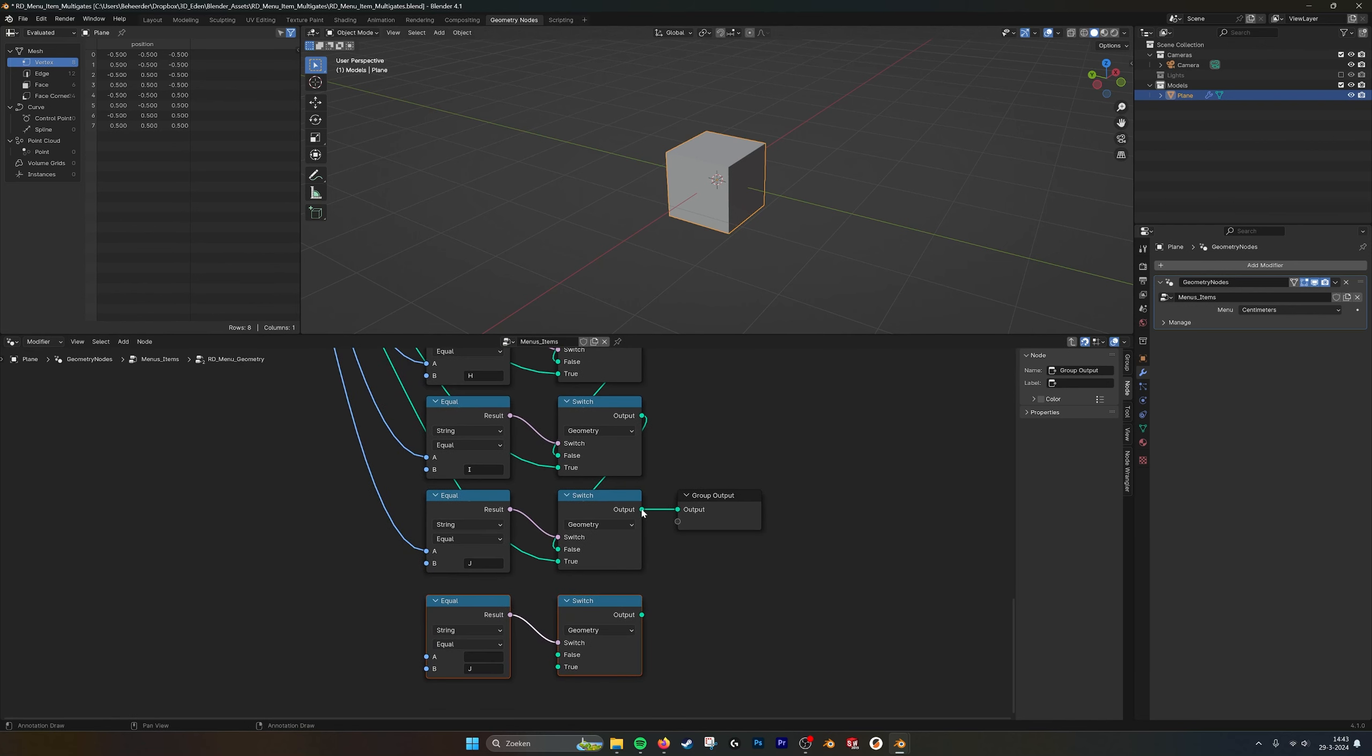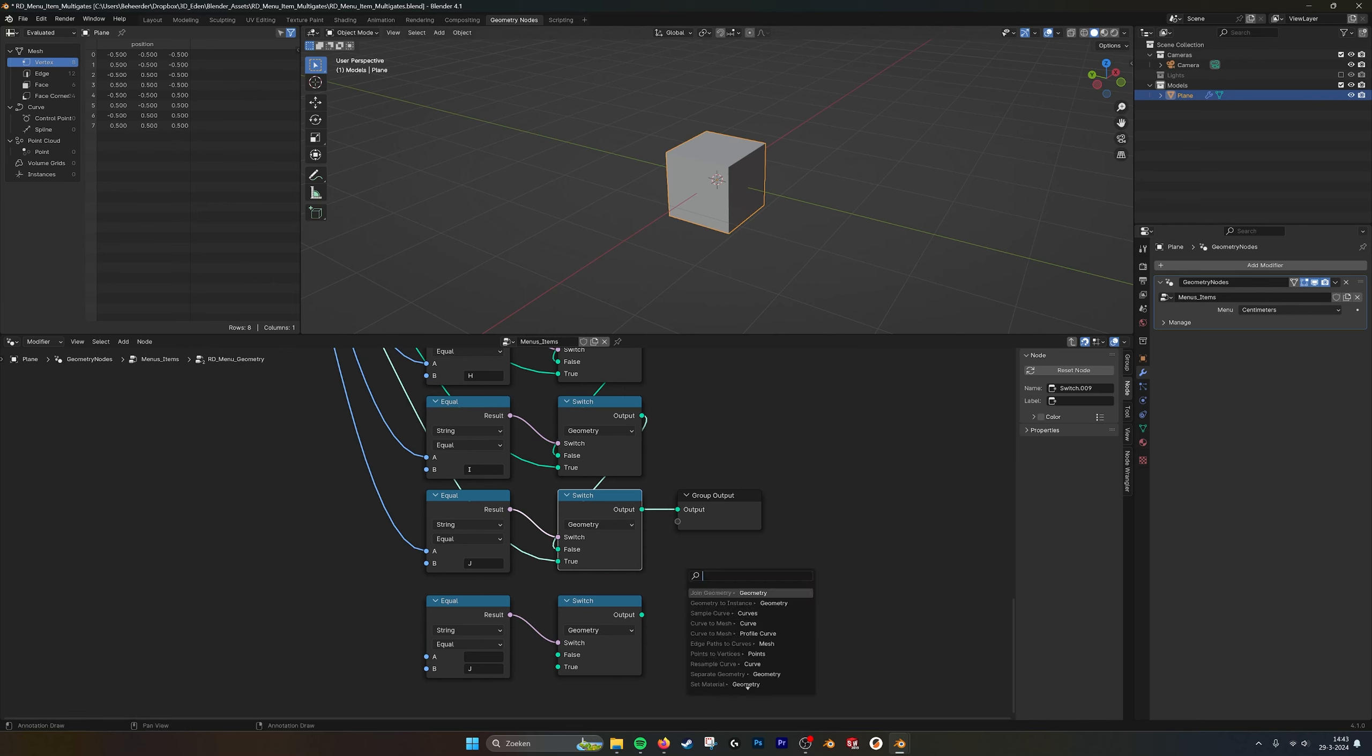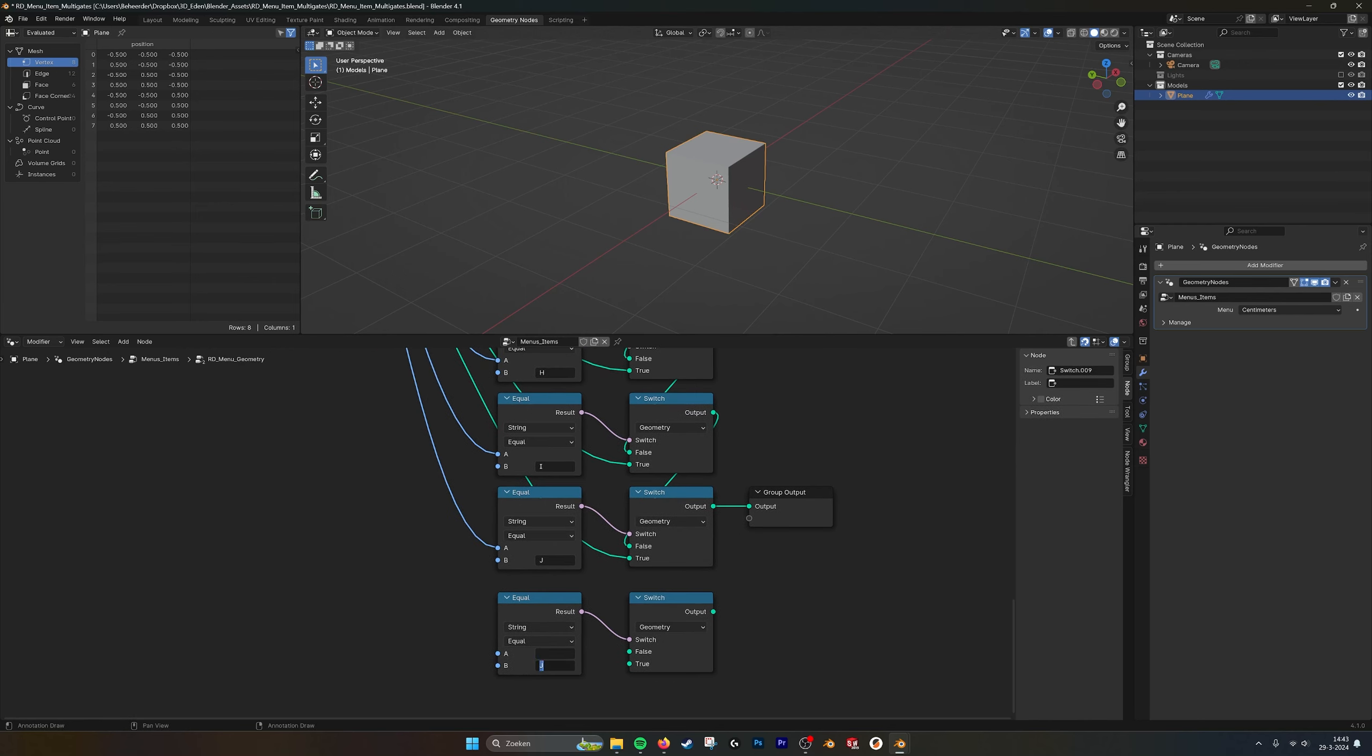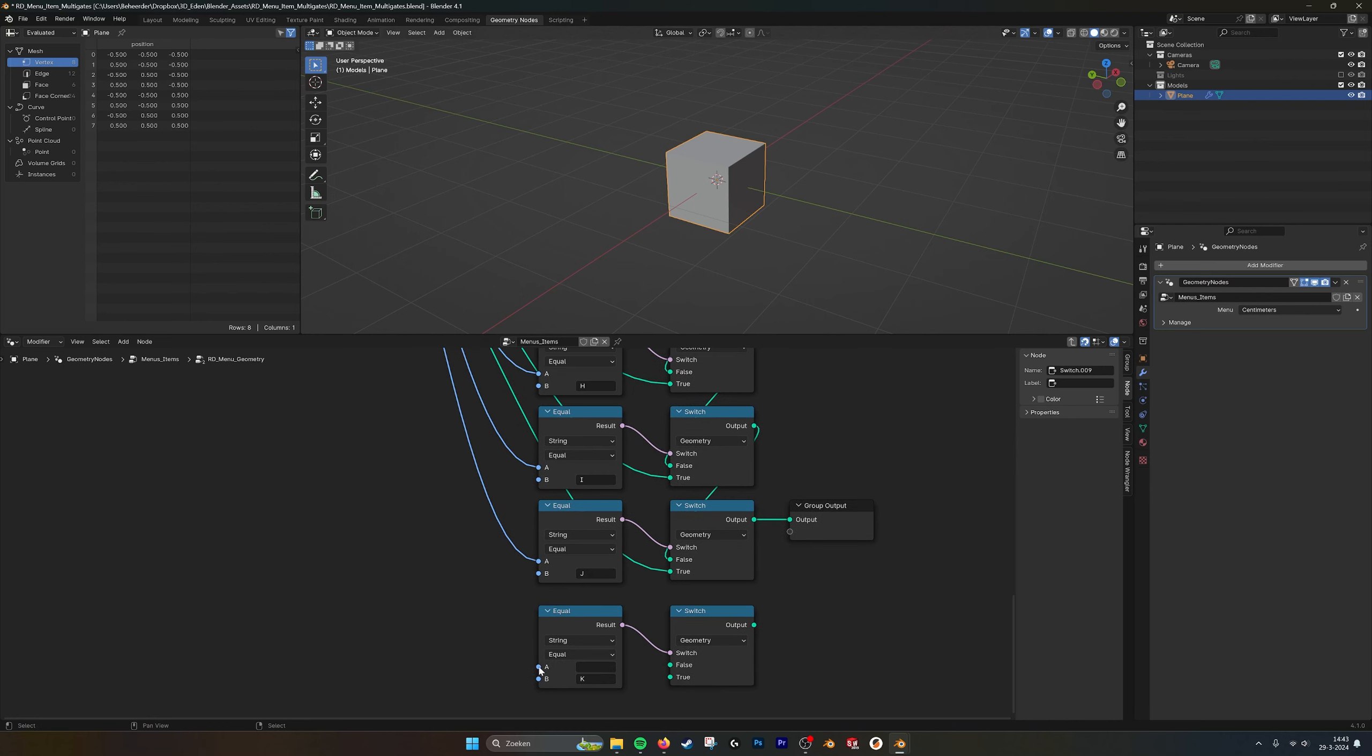Then you have to connect it to the false, you have to connect this one to the output, you have to add another one. So I, B, C, D, F, G, K. There we go. You have to plug that one in here, in the input.